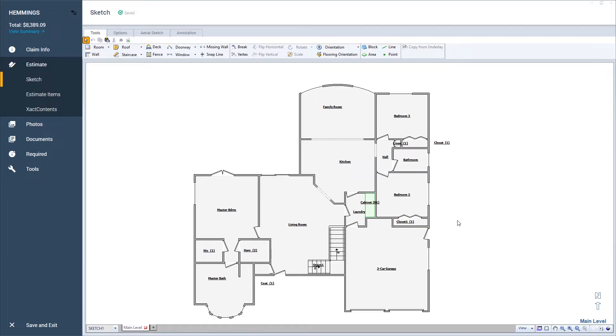Most Xactimate users are familiar with pressing R to create a room, or B to activate the square brake tool, or C to create a staircase. But not as many people know about some of these other shortcuts that are also extremely useful.